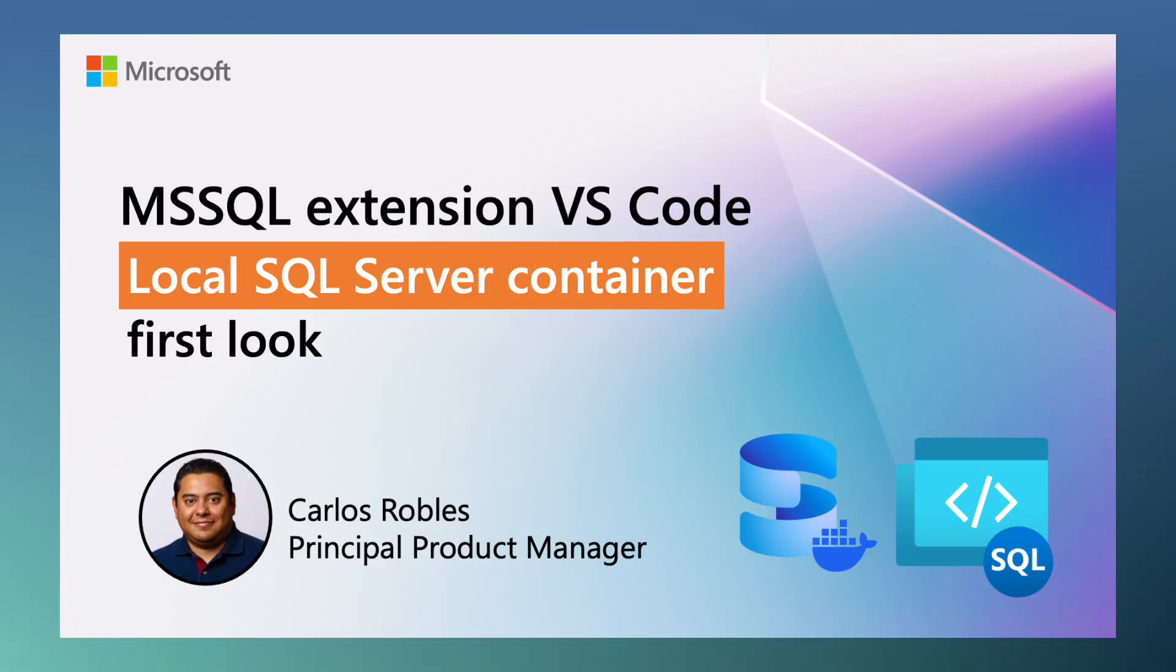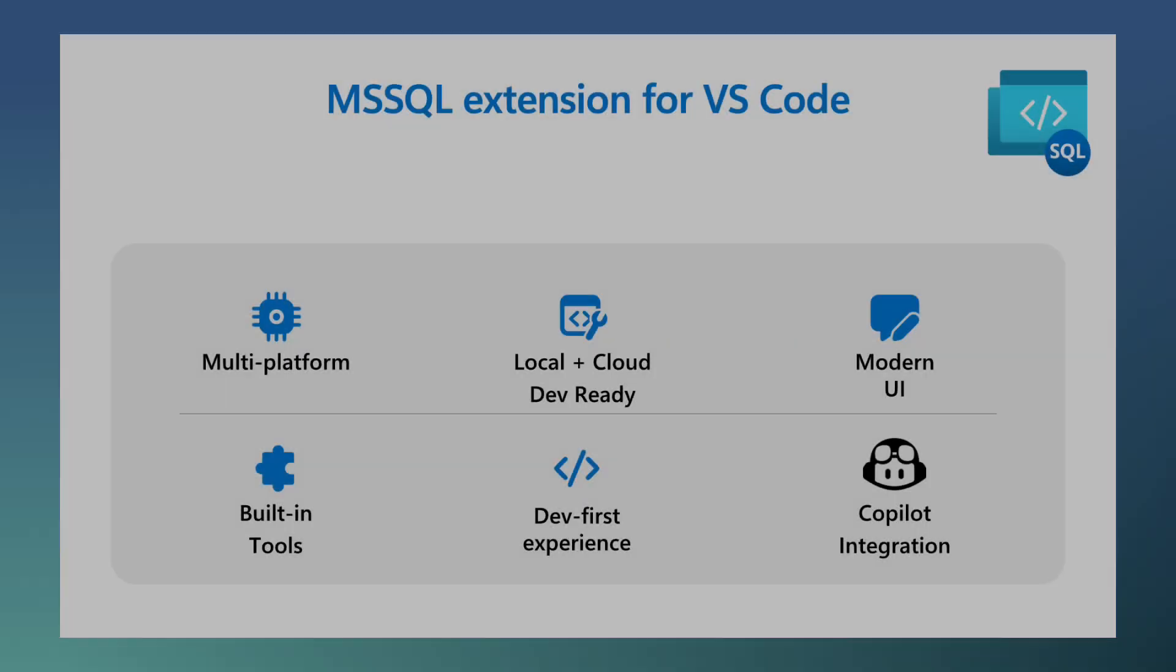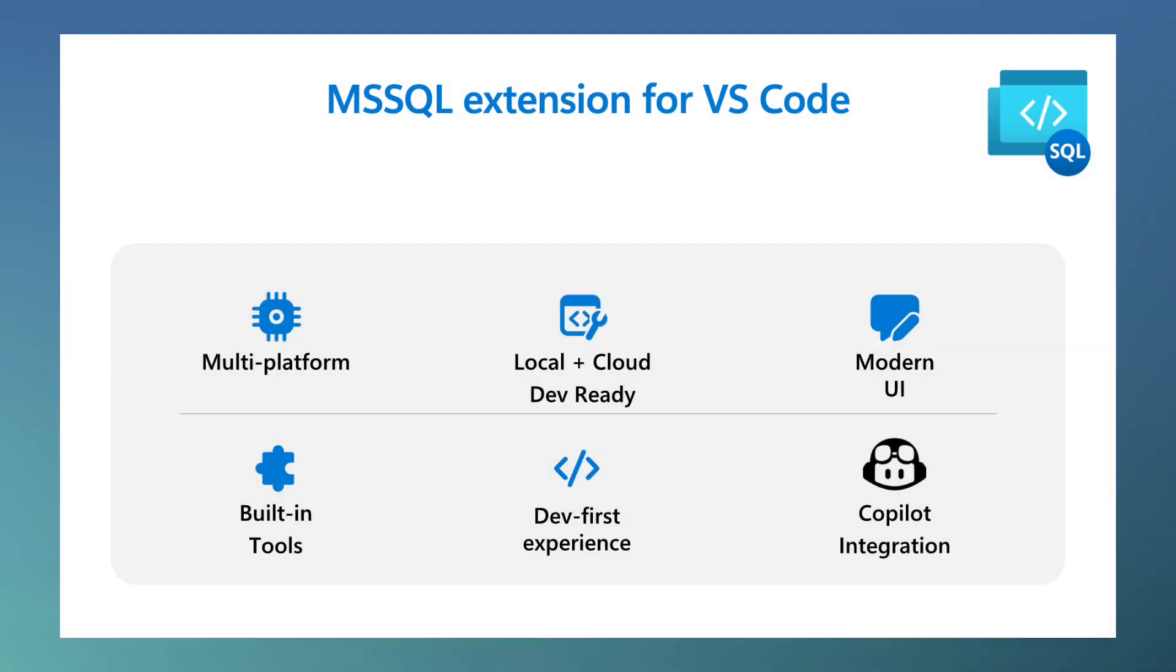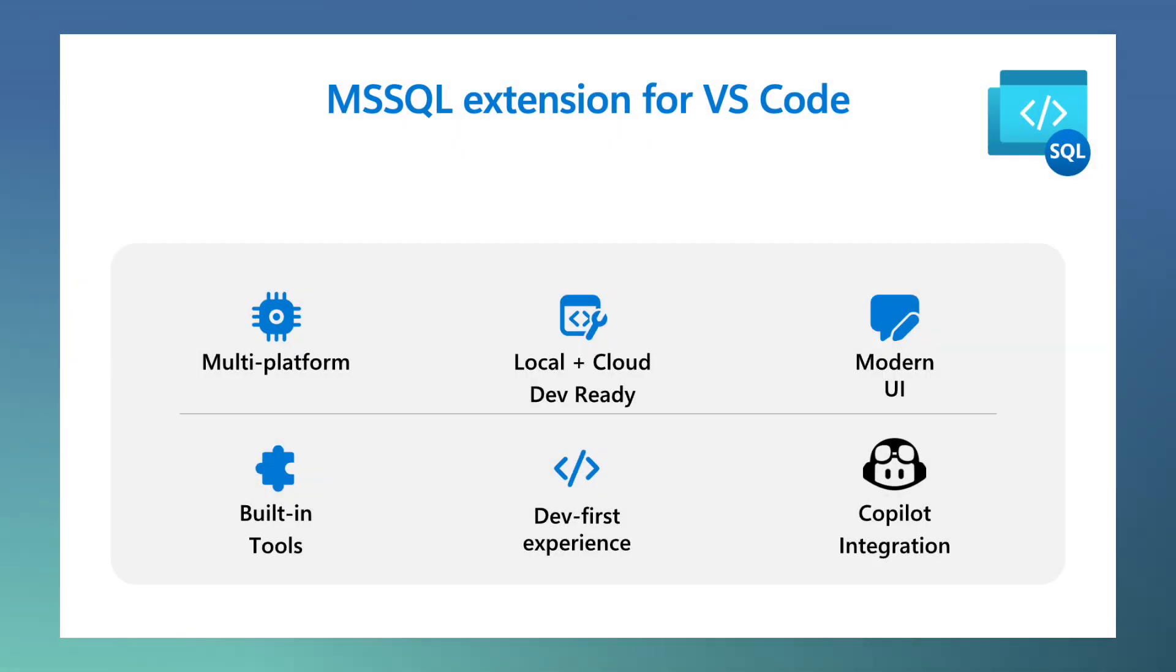Hi, my name is Carlos Robles. I'm a principal product manager on the SQL Developer Experiences team. In this video, I will walk you through version 1.33 of the MSSQL extension for VS Code.